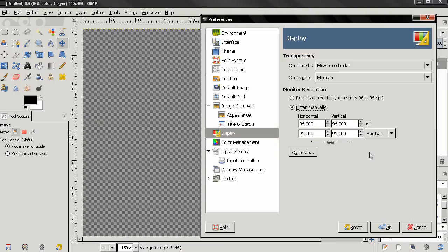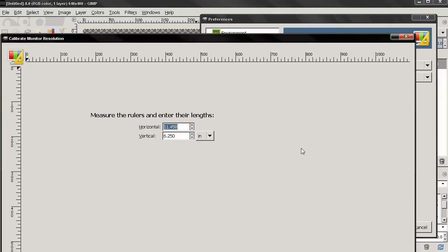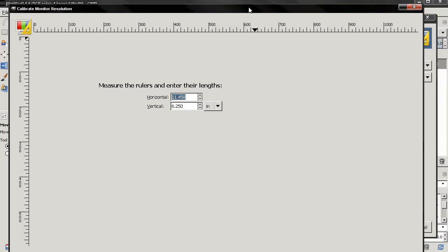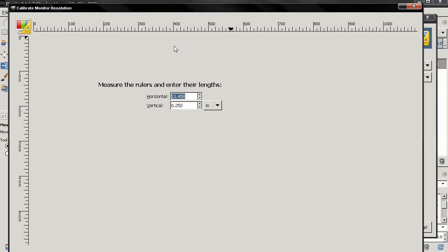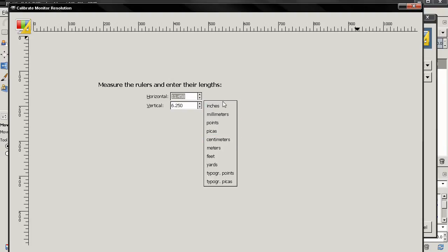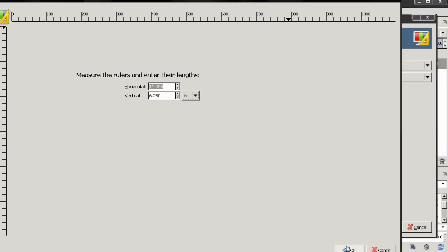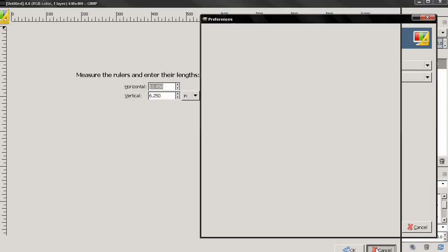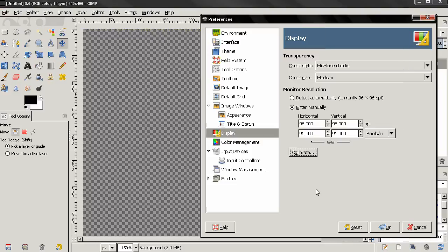Of course if you don't want to do all that you can use this calibrate option. When you click here you get this window and you need a real-life ruler to measure these rulers and then enter the numbers here, and depending on which country you live in you might want to change this to centimeters maybe or leave it to inches. And once you are ready just click OK and of course if you made changes here don't forget to click this OK button to apply them.